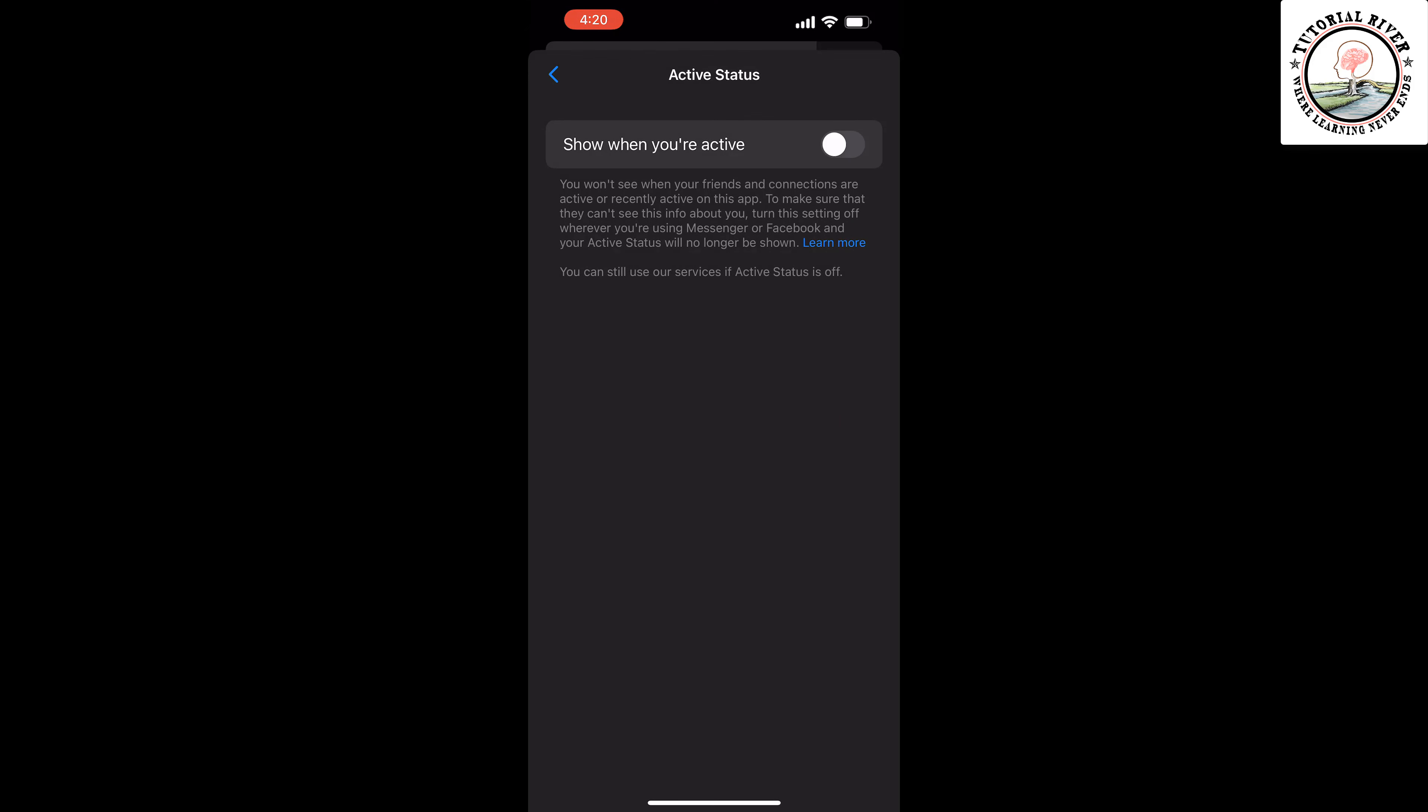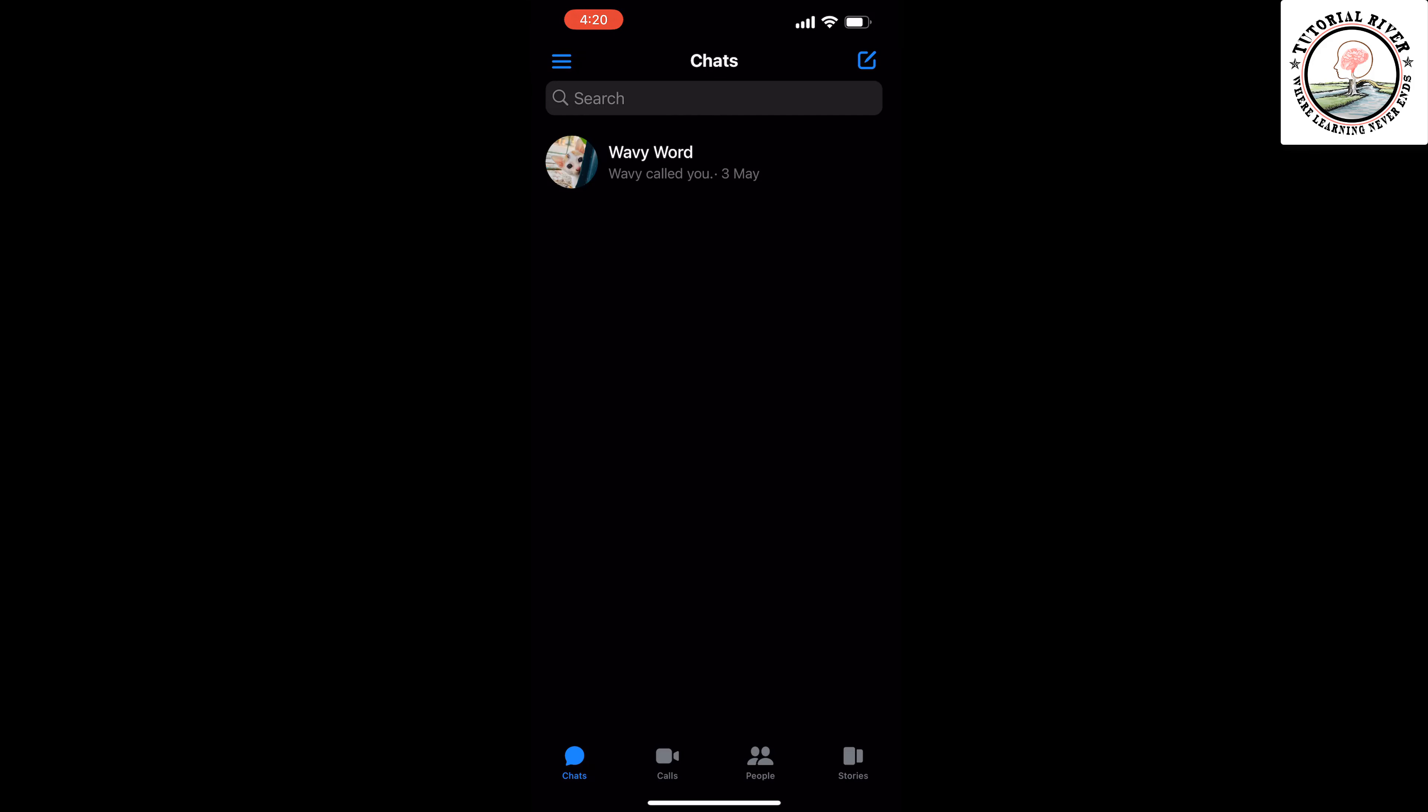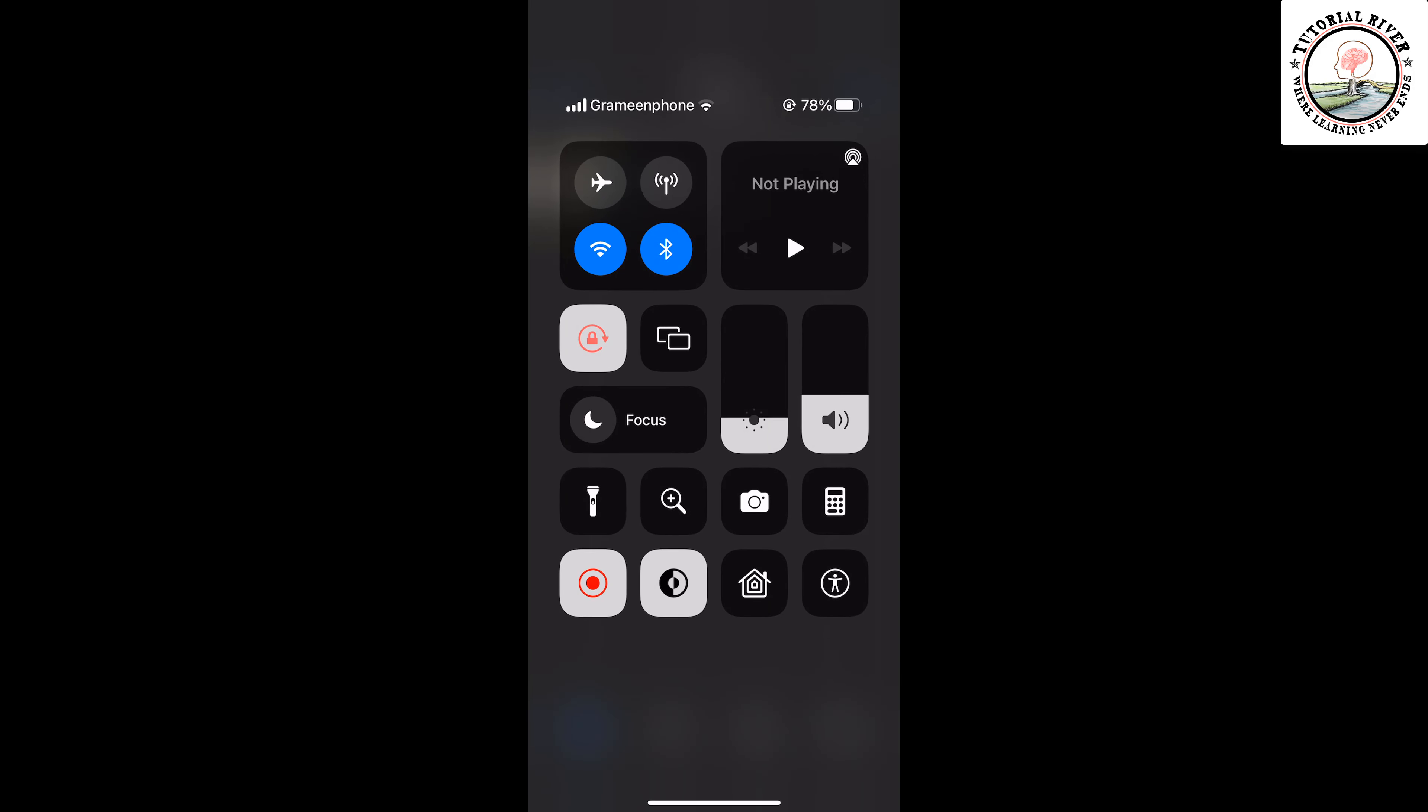If you are still wondering how to read that received message without letting the sender know about it, here's a quick solution. Open your control center and you have to turn on the airplane mode.